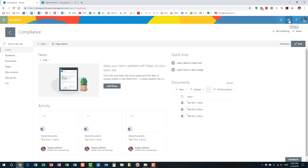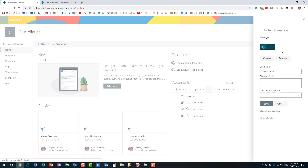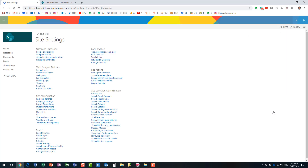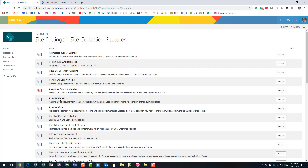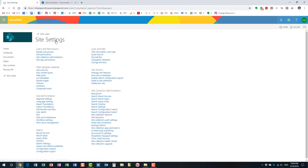Here's how you enable it: click the gear icon, go to Site Information, then Site Settings, and on the Site Collection Features page, find Document ID Service and activate it. It usually takes a few seconds. Step number one is now completed — we activated the feature.